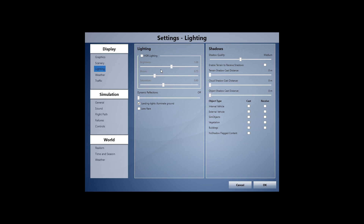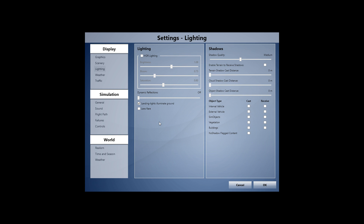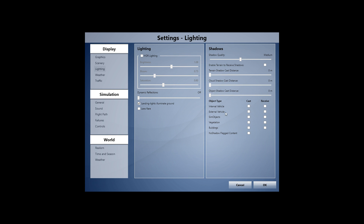For lighting, HDR lighting looks too artificial to me so I've turned it off. I'm not certain it has a big frame rate impact, but I just don't like the look. Dynamic reflections are also turned off. Lens flare is turned off because your eyes don't have lens flare in real life — just for extra realism. Shadow quality — I've turned all shadow settings off because I don't care much about shadows and they have quite a performance hit, especially cloud shadows on a cloudy day.